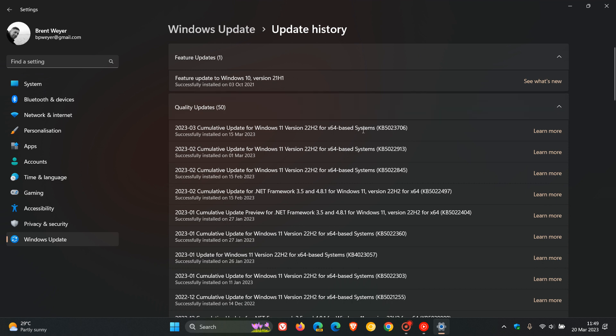Now, unfortunately, once again, according to user feedback and some reports now doing the rounds online, it seems that KB5023706 is causing issues.